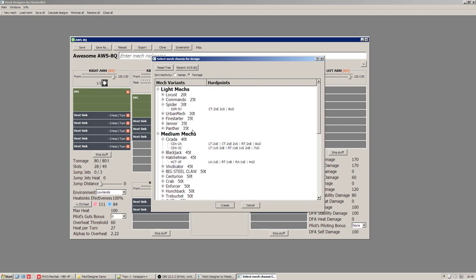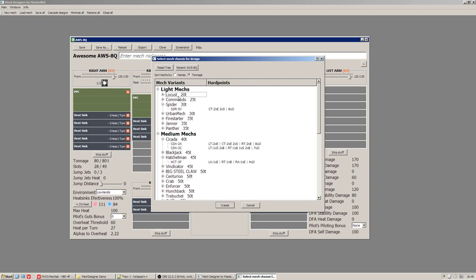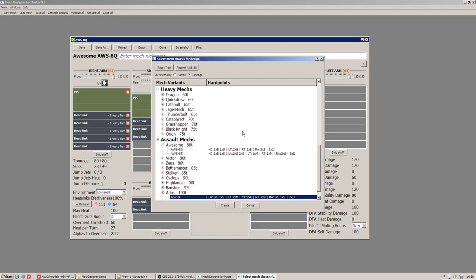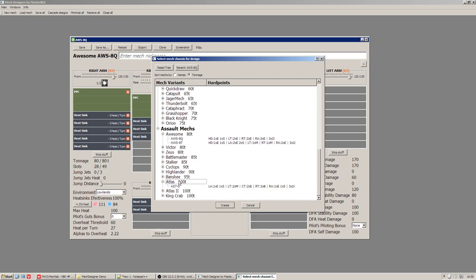Also you can type Mech names by keyboard. Let's say I will type Atlas. And as you can see the view was switched to show Atlas Mech.